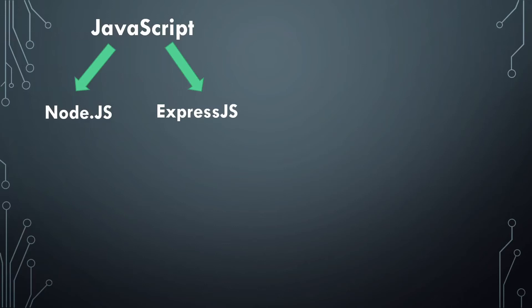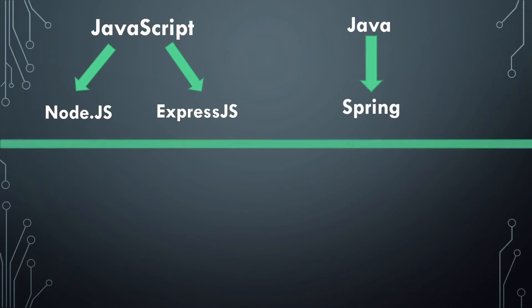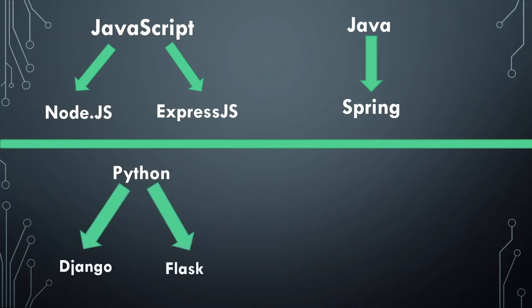We also have Java, which is faster than JavaScript and can handle more user requests at one go. A framework associated with Java is Spring. We also have Python. It is the most popular language as well as the easiest one to learn. The popular Python frameworks are Django and Flask.